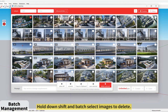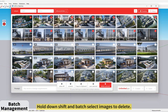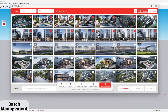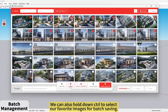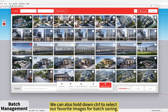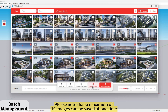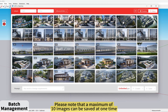Hold down Shift and batch select images to delete. We can also hold down Control to select our favorite images for batch saving. Please note that a maximum of 10 images can be saved at one time.